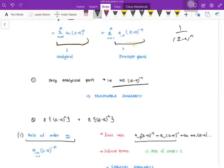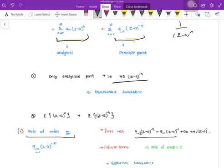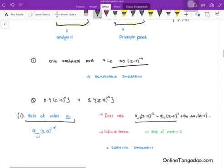So the singularity part is nothing but your principal part. Yesterday I told you three singularities: removable singularity, isolated singularity, and essential singularity. Removable singularity means the function may look like it is singular, but when you take the series form, you won't get the singularity terms — that is removable singularity. Essential singularity means throughout the series I am having the singularity term, then it is called essential singularity.